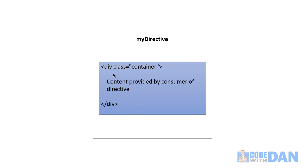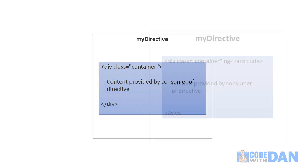So for example, the directive might have this div, but it doesn't really know what to put here. That's going to be up to the user or the consumer of the directive. So let me show you an example of that.